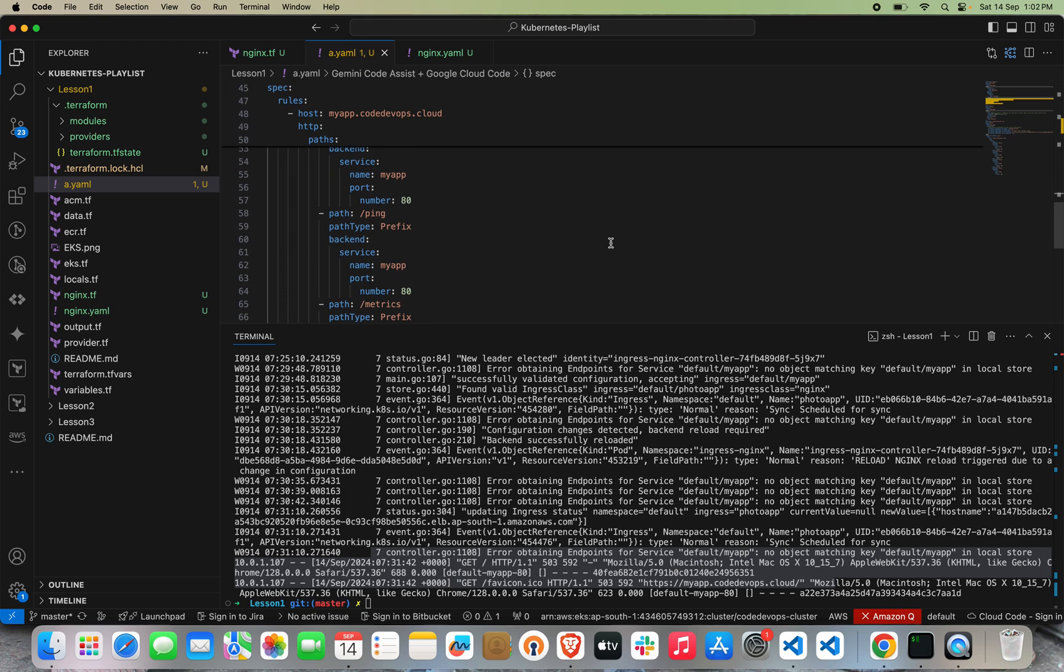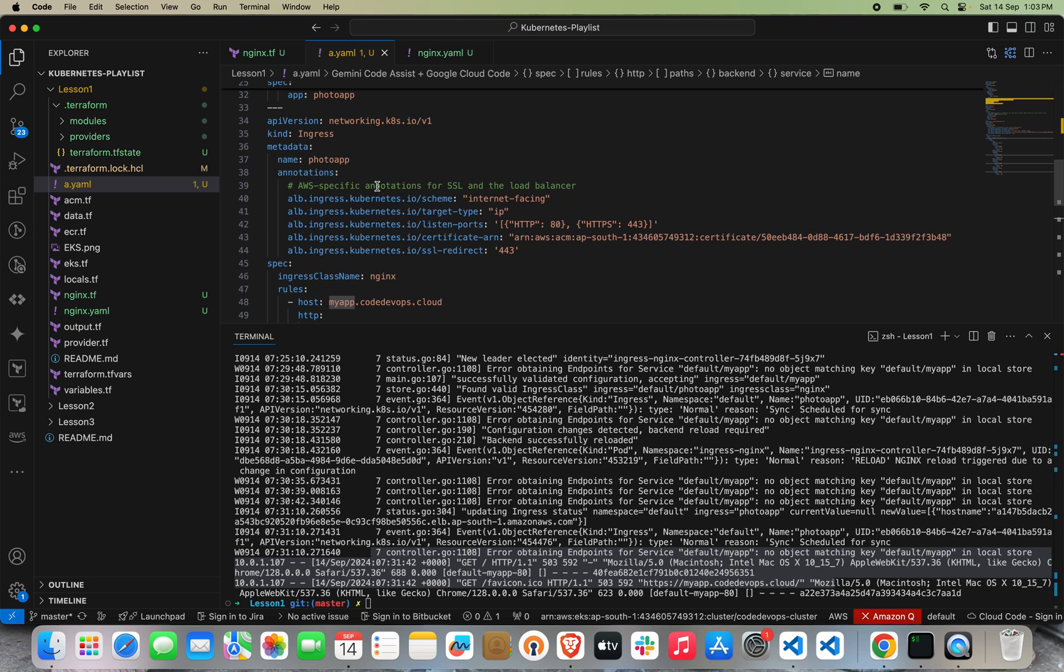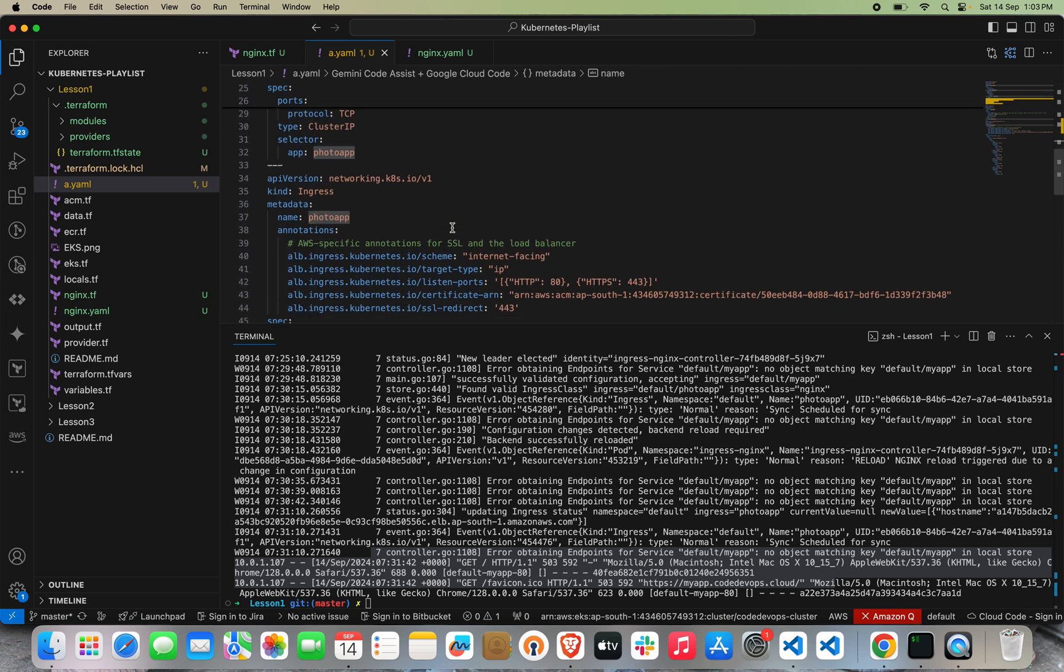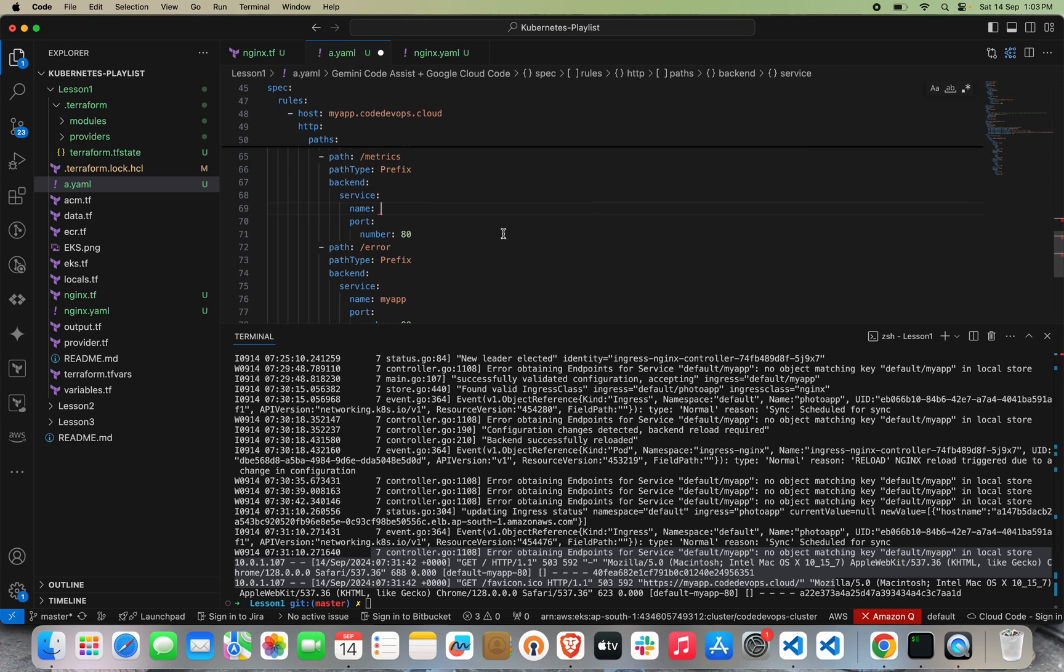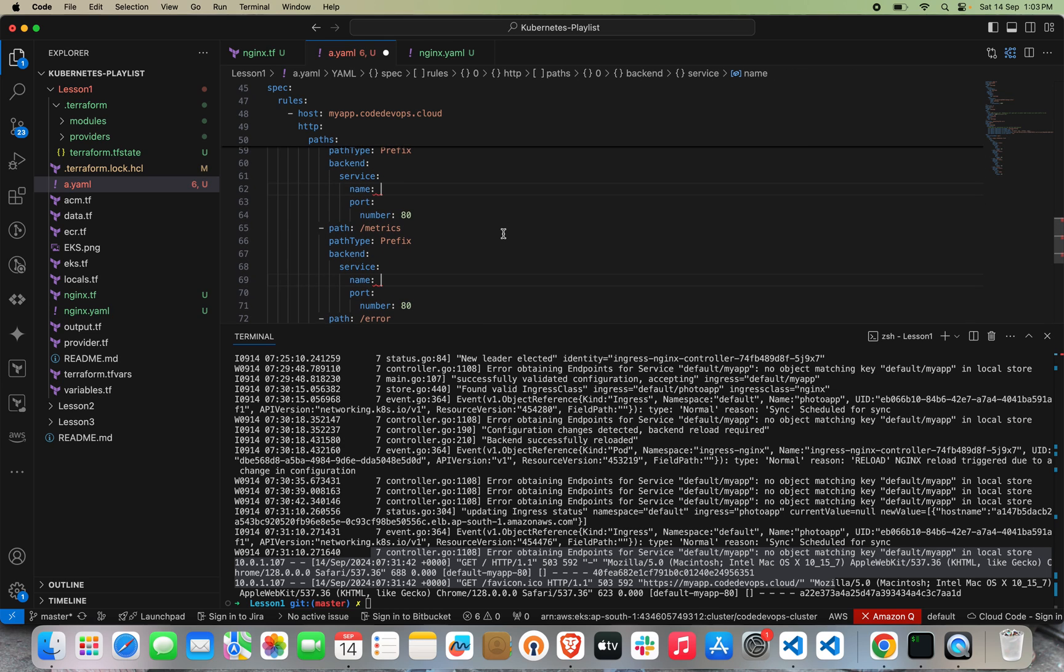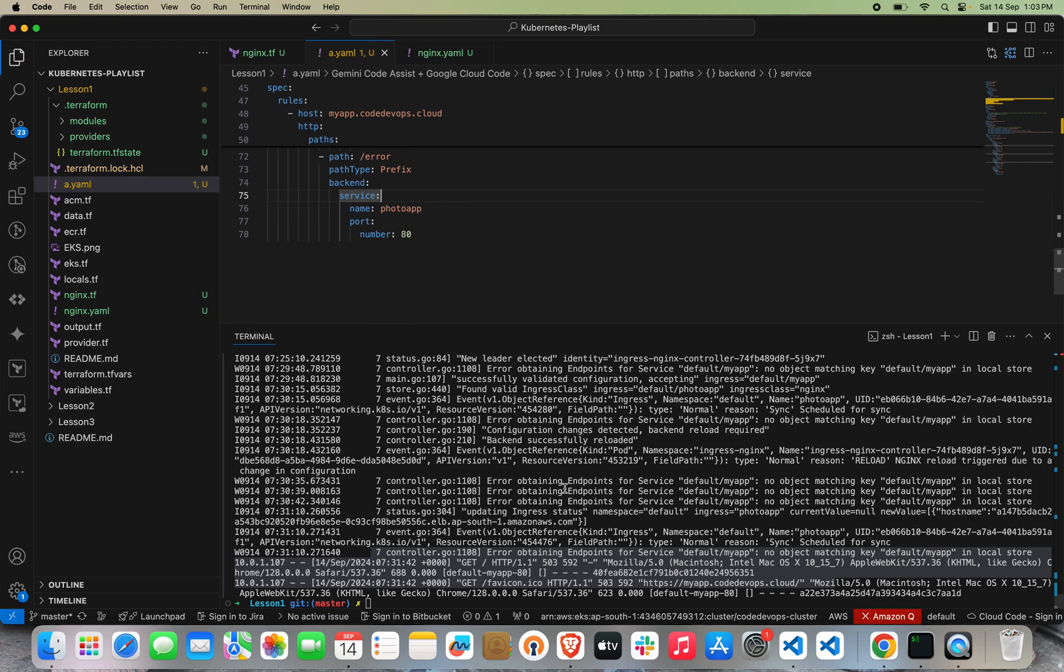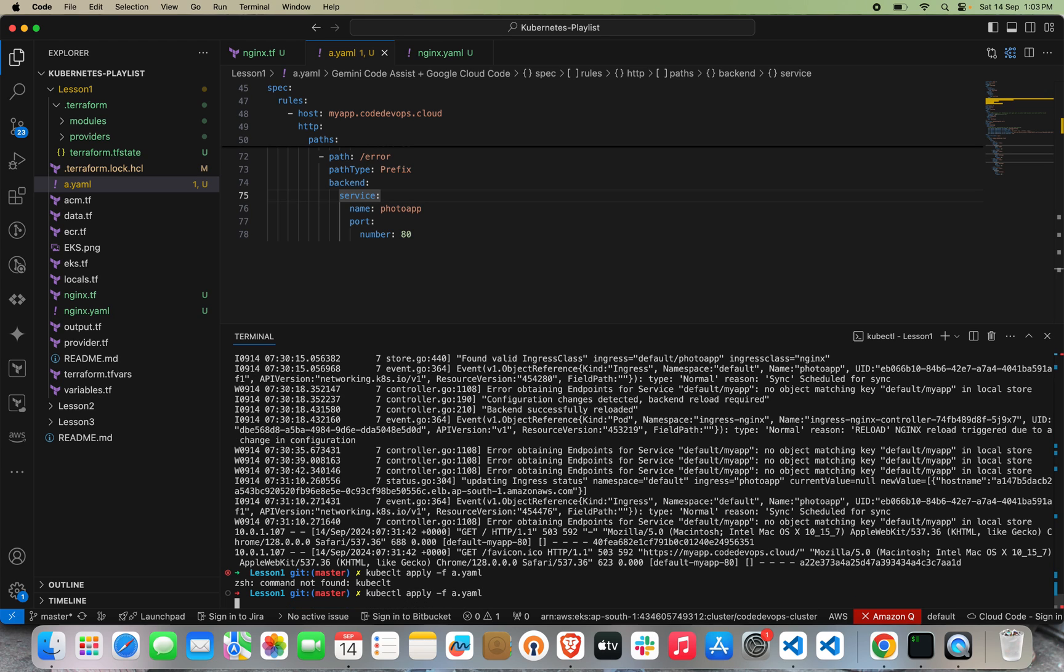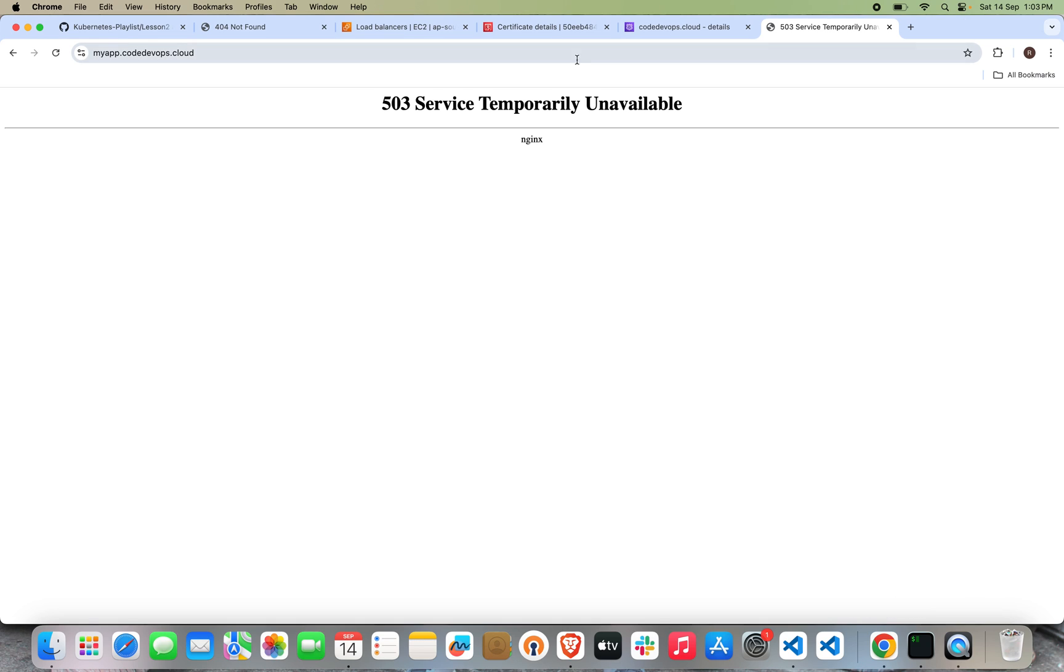Let's go here and see. In my Ingress object, by mistake I have passed my-app. You can see that my service name is called photo-app. Let's change this one and apply it.